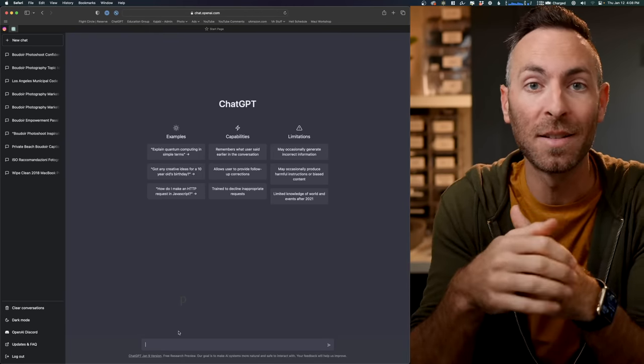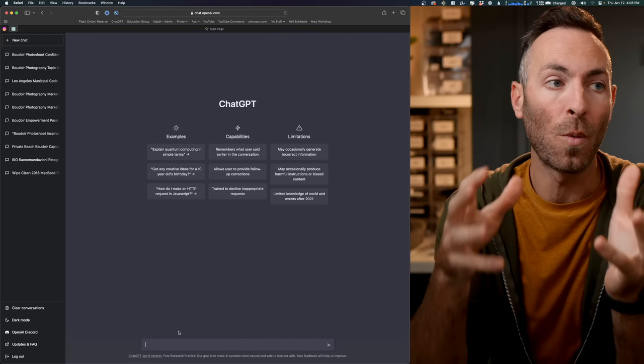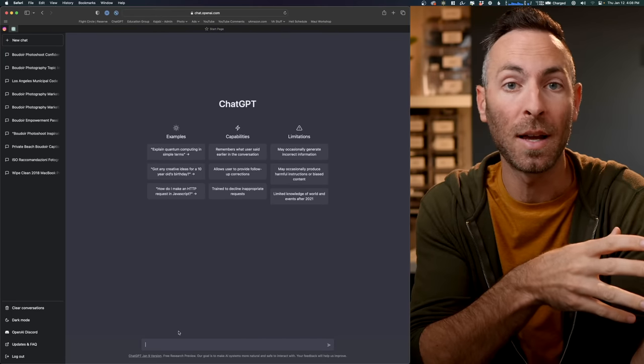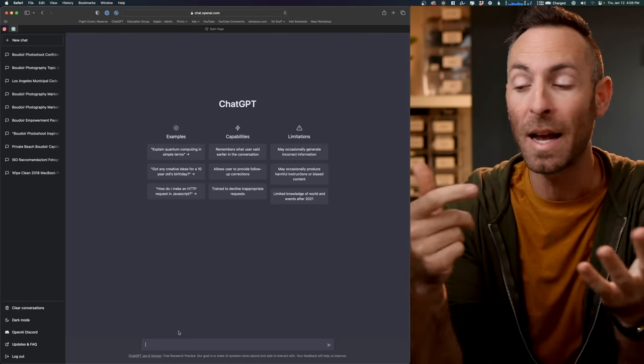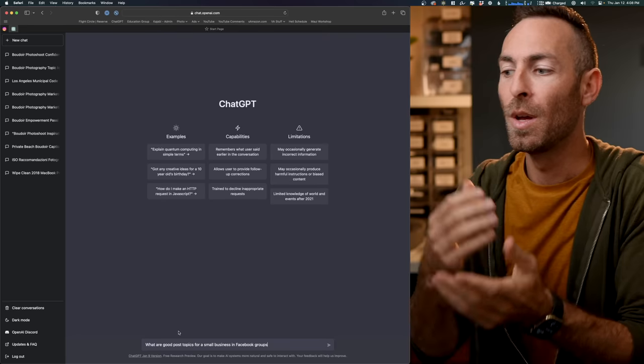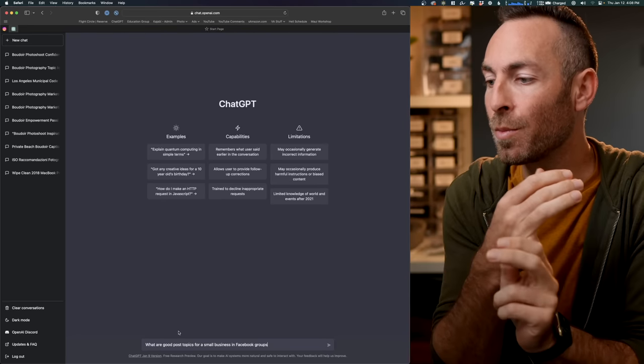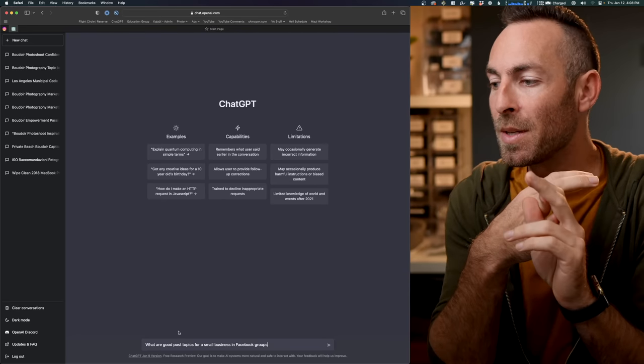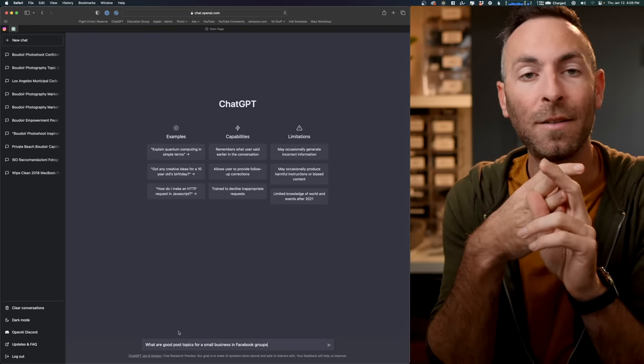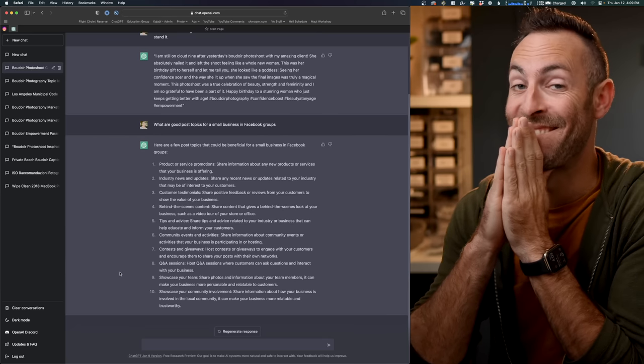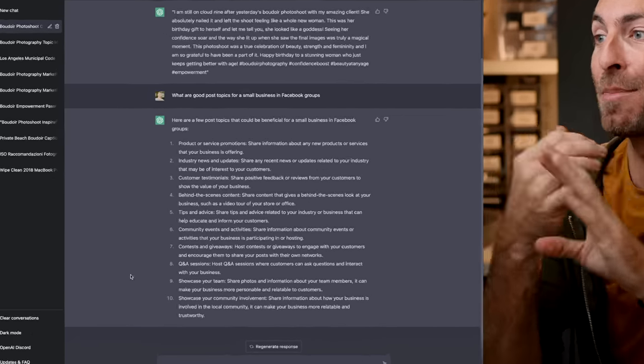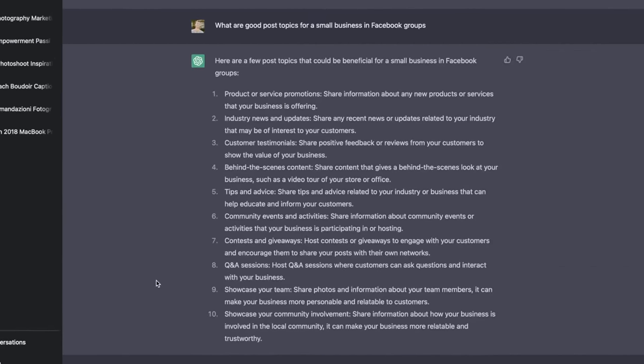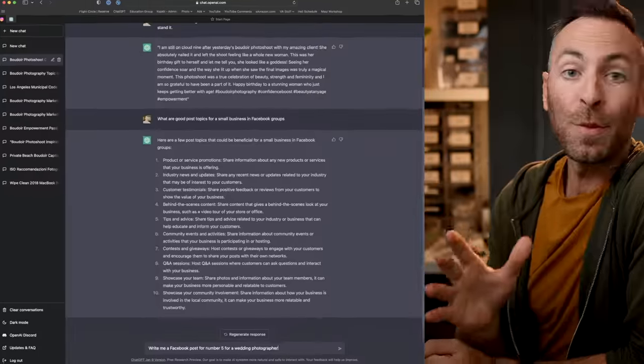For any of you photographers who have a private Facebook group for your clients, past clients, potential clients, this is going to help us get some ideas for what we can put inside of our Facebook groups. How can we get some engaging posts? So let's ask it. Something relatively generic. What are some good posts for a small business in Facebook groups? I mean, these are good. Okay. Product or service promotions. Share information about a new product or service. Yeah, that's pretty generic. That's probably something that you'll do. Industry or news updates. Anything interesting that's just happening in the industry. Customer testimonials. Very important behind the scenes content. That's good. Tips and advice.